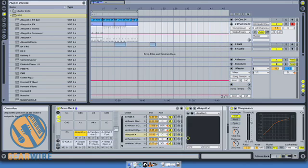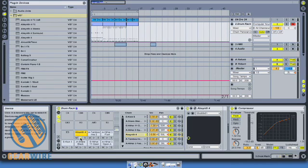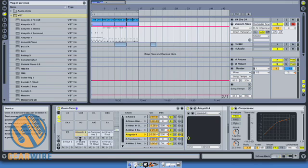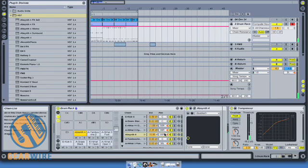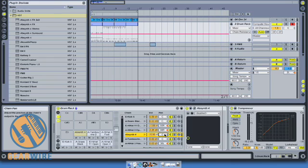You'll see I can pan it if I want to — to the left or right. For the moment I'm going to keep it in the middle.